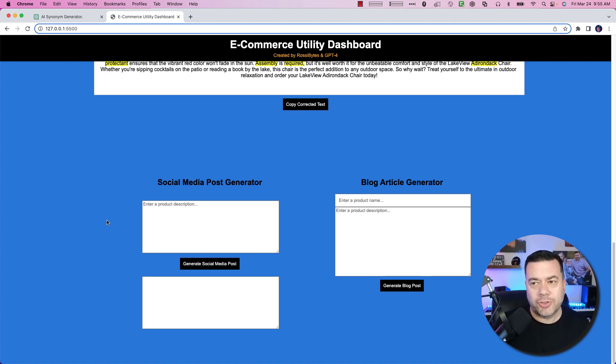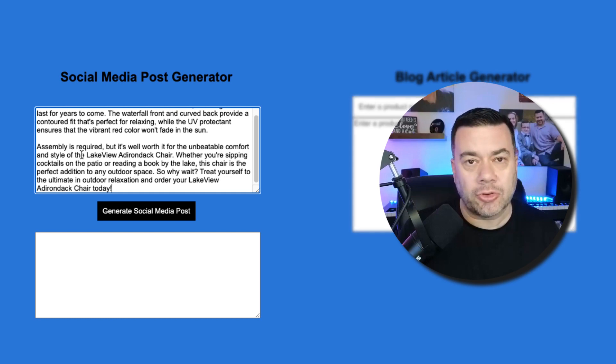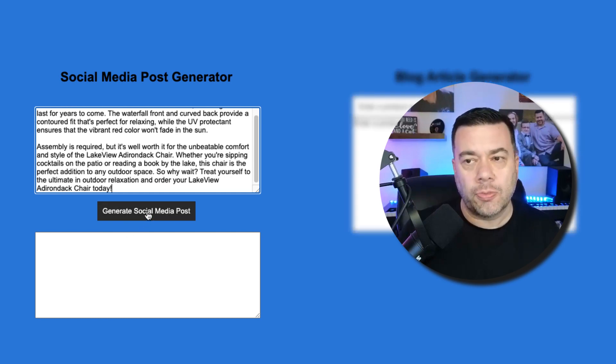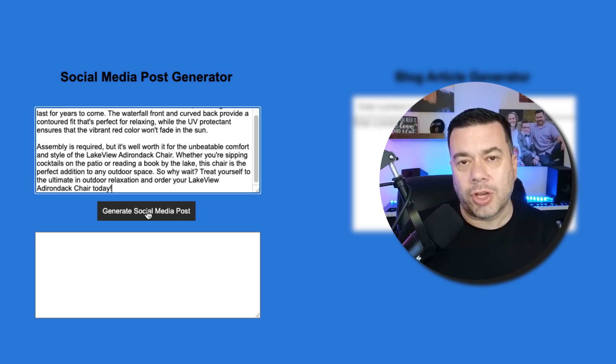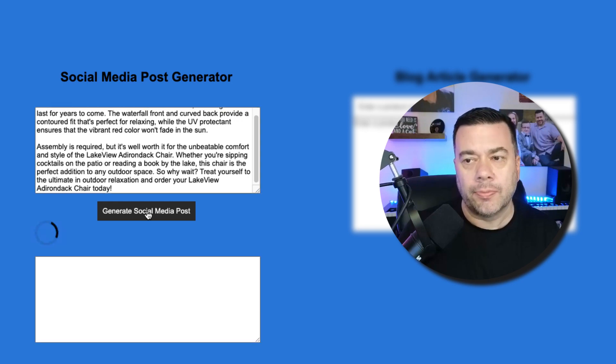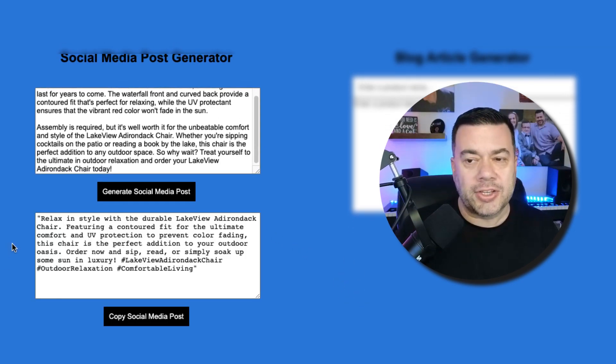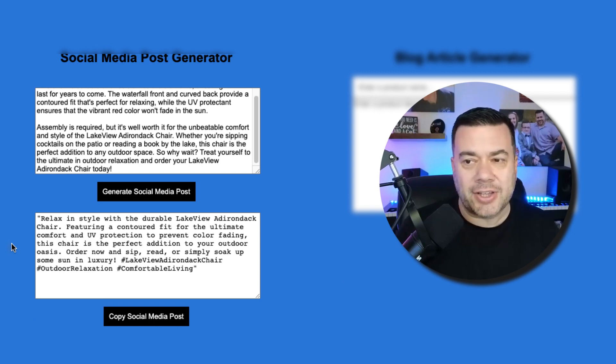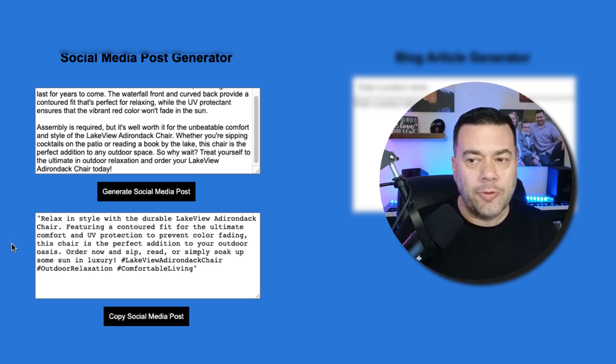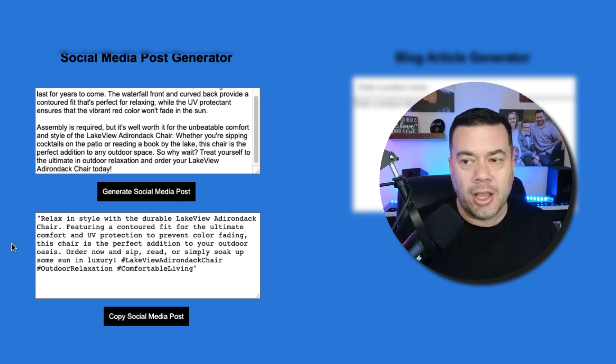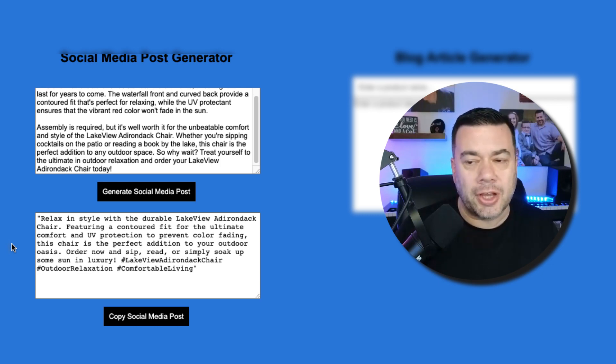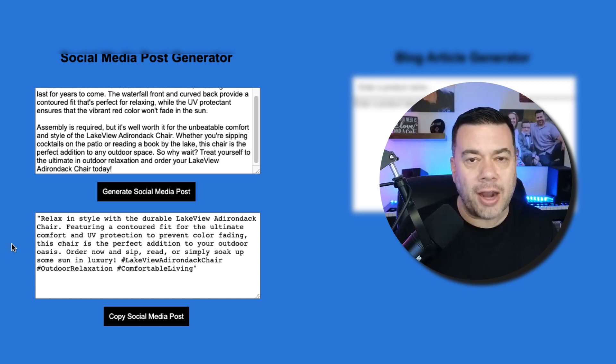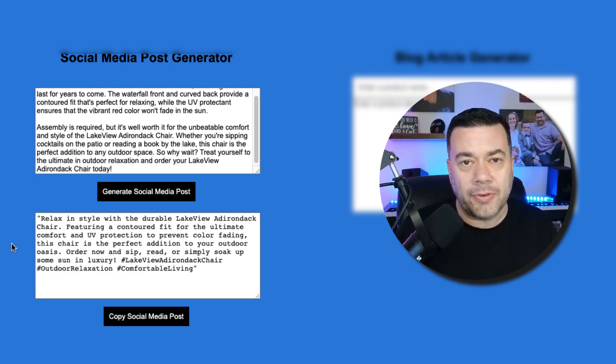So next we're going to focus in on the social media post generator. So I'm going to go ahead and paste in our product description data and then I'm going to click on generate social media post. Now I've instructed ChatGPT in the prompt to create hashtags at the end of the post as well. So as you can see it's come back with a social media post. Relax in style with the durable Lakeview Adirondack chair featuring a contoured fit for the ultimate comfort and UV protection to prevent color fading. This chair is the perfect addition to your outdoor oasis. Order now and sip, read, or simply soak up some sun in luxury. Hashtag Lakeview Adirondack chair, Hashtag Outdoor relaxation, Hashtag Comfortable living.